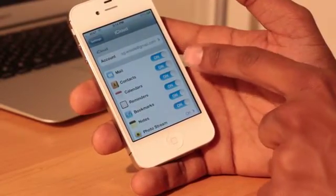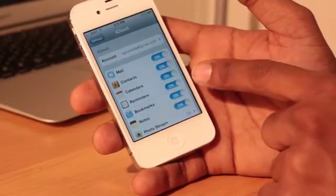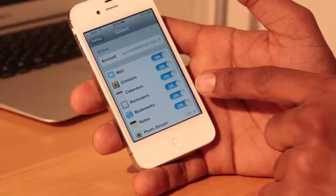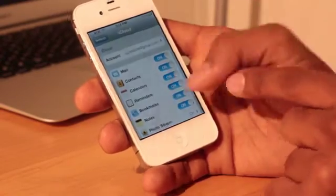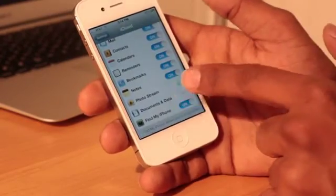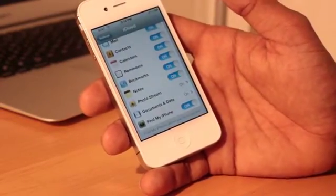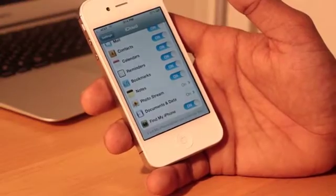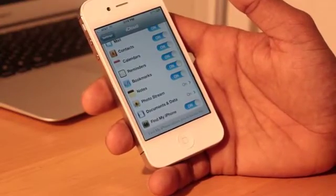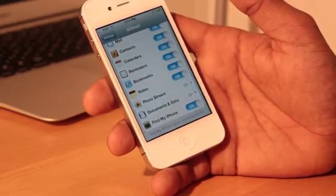Either mail, contacts, calendars, reminders, bookmarks, notes, and photostream. You've got to turn it on, and in order to do that you need to actually upgrade the iPhoto on your computer, on your Mac Air here.